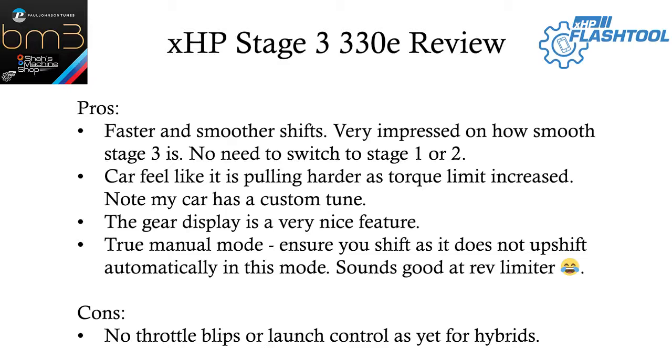Something to be wary of, if you don't shift in manual mode it does not automatically shift, but the sound bouncing at the rev limiter, pretty good.